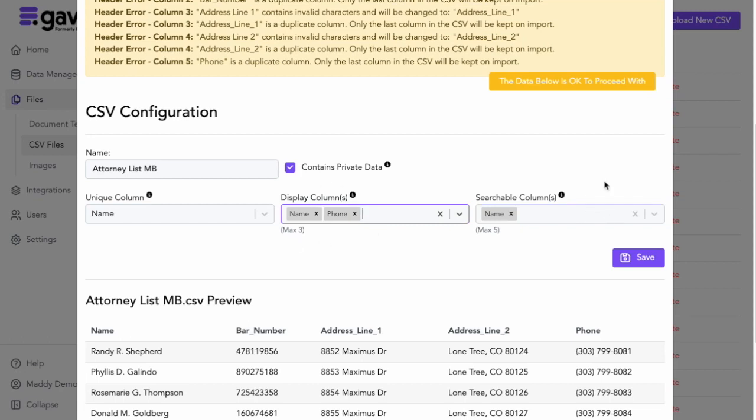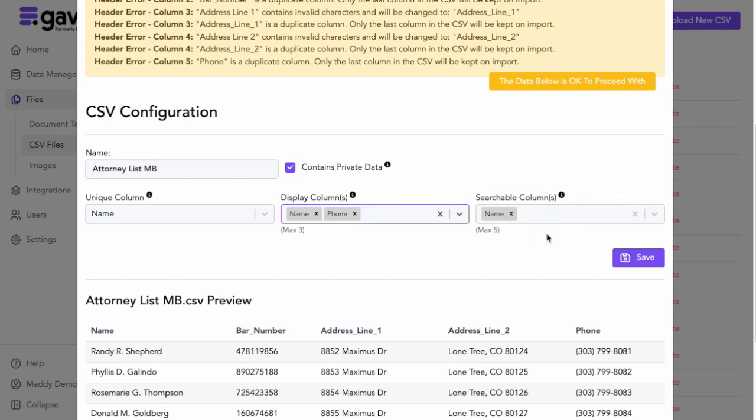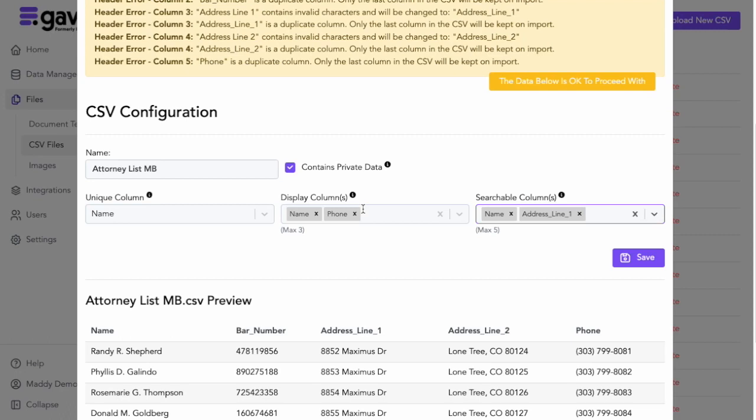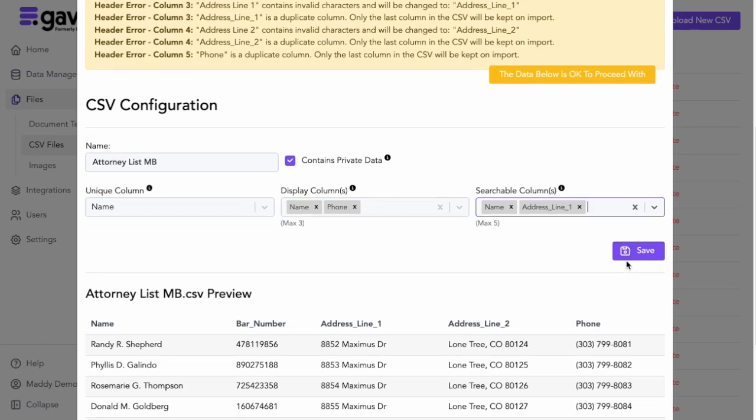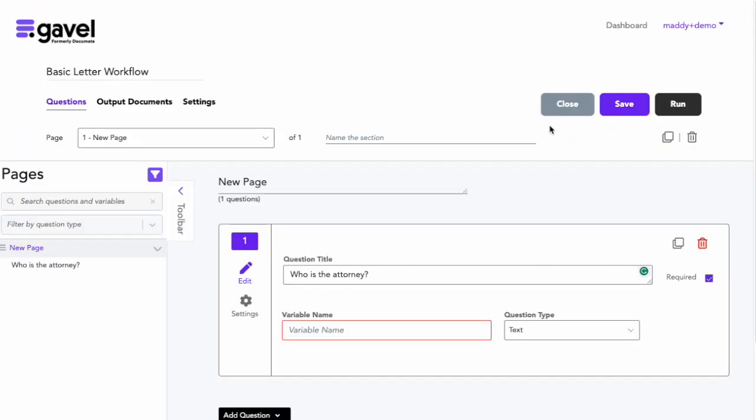Then you can fill in the searchable columns. These are all of the columns that the question is going to search from when you're using the dropdown, so you may still want to allow people to search by, say, address, even though that's not going to be part of the display in the question. Then I will save this, and now it's added to my list of CSV files.